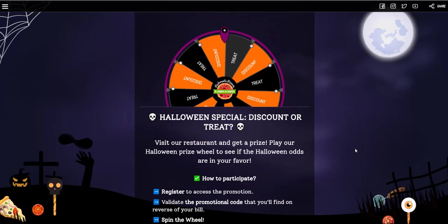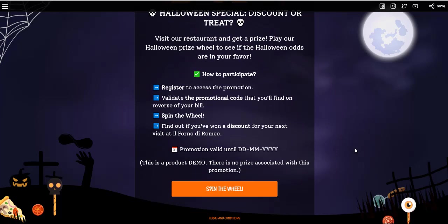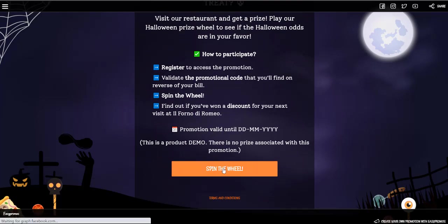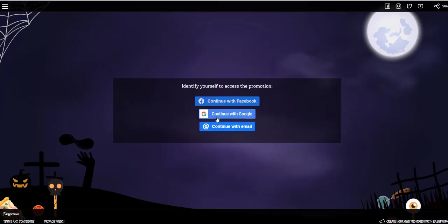So you come to the landing page. You can log in with email, Google, or Facebook. Let's do Facebook.